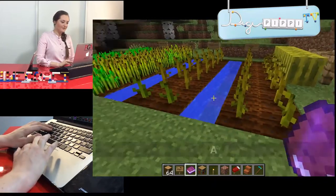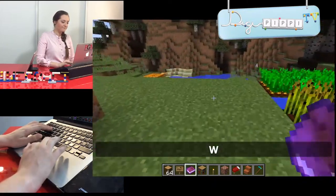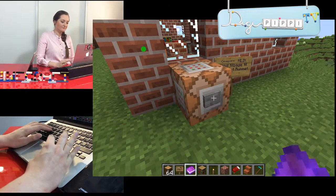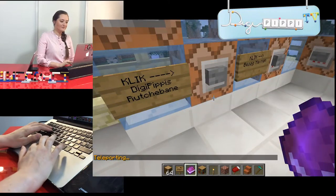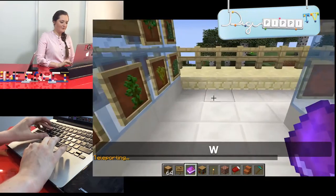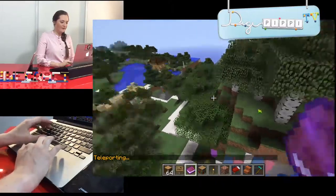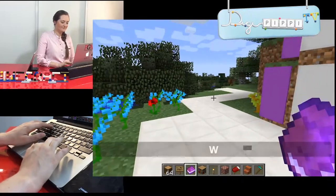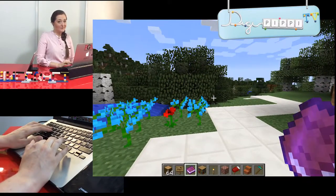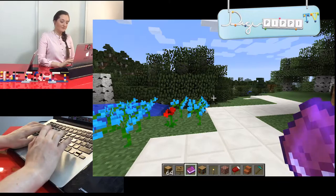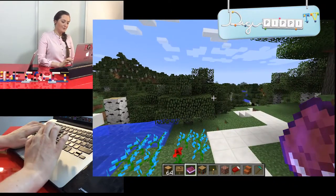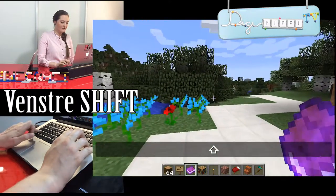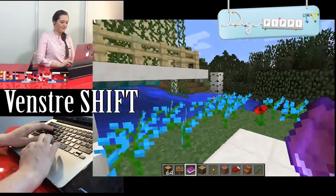Jeg har sået lidt forskellige ting og sager. Vi går nu tilbage til der, hvor alle starter. Jeg fløj lige – det kan man nemlig. Det gør man ved at trykke to gange hurtigt på space eller mellemrumstasten. Og når man går ned igen, så bruger man Shift – venstre Shift.